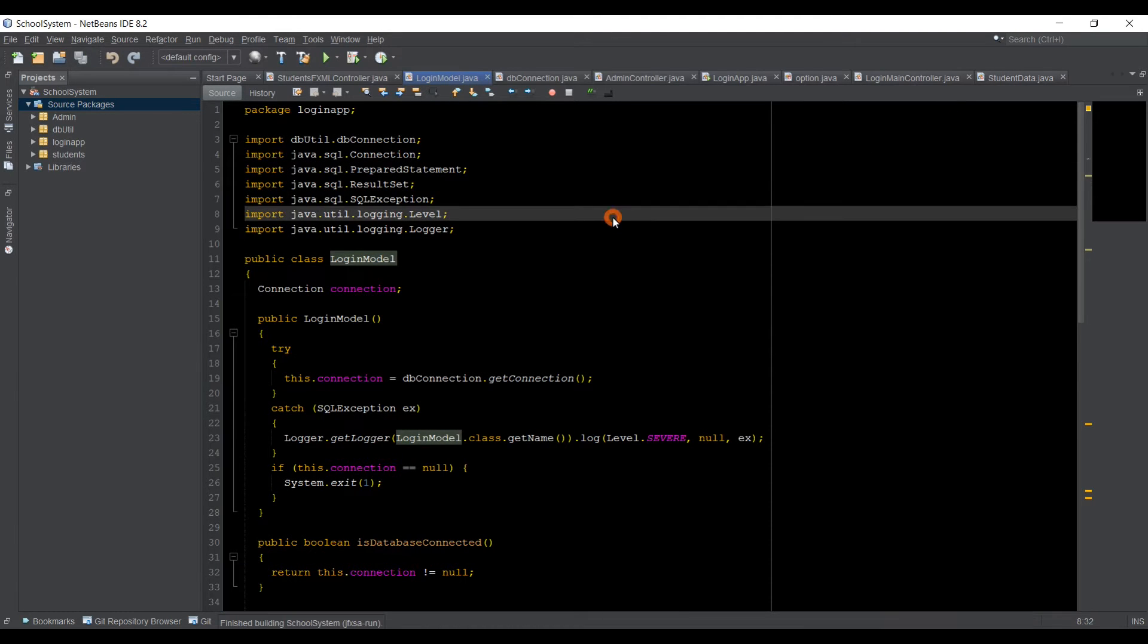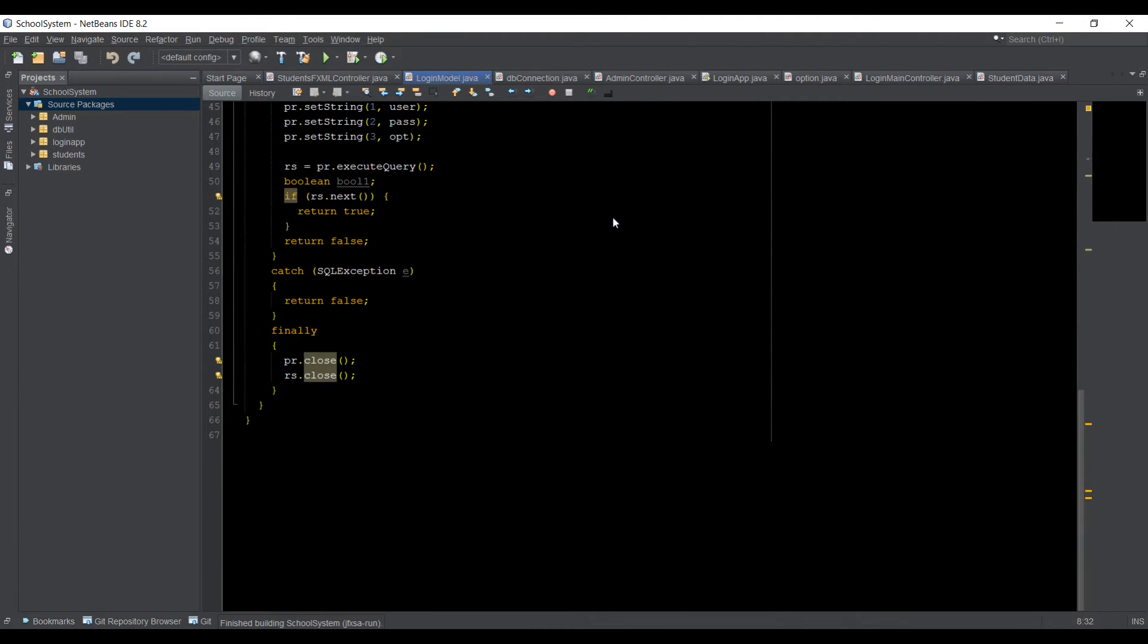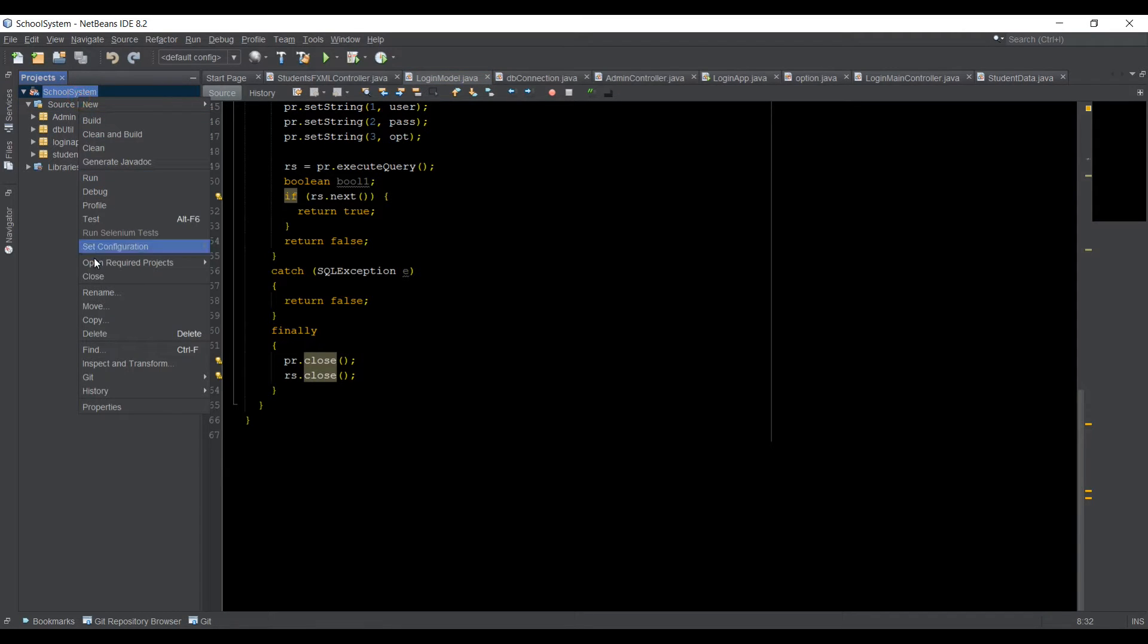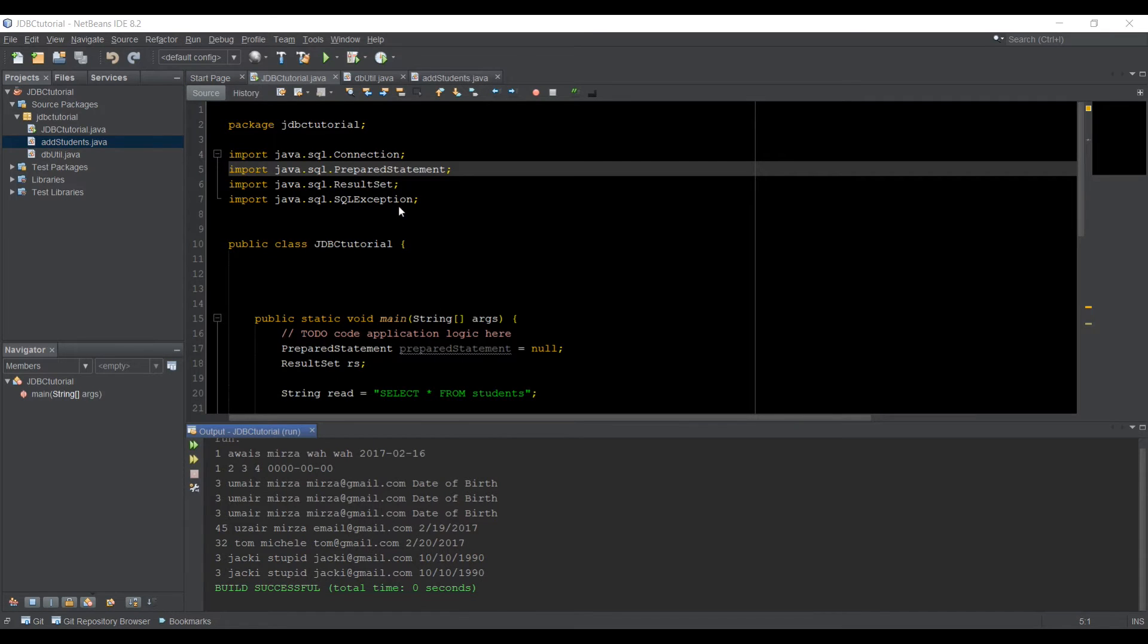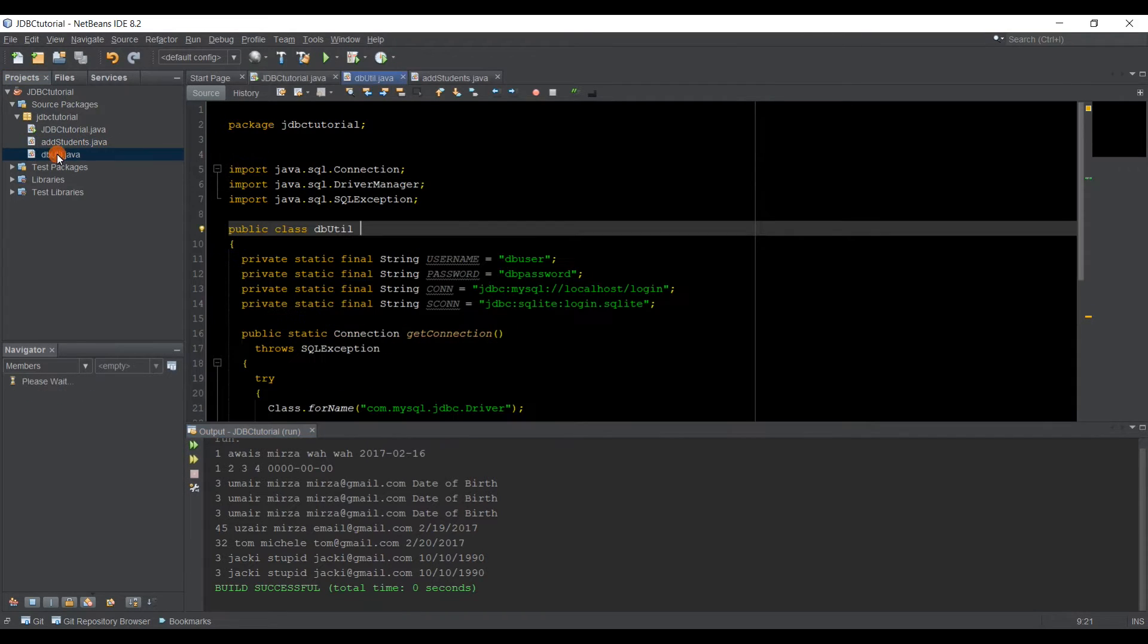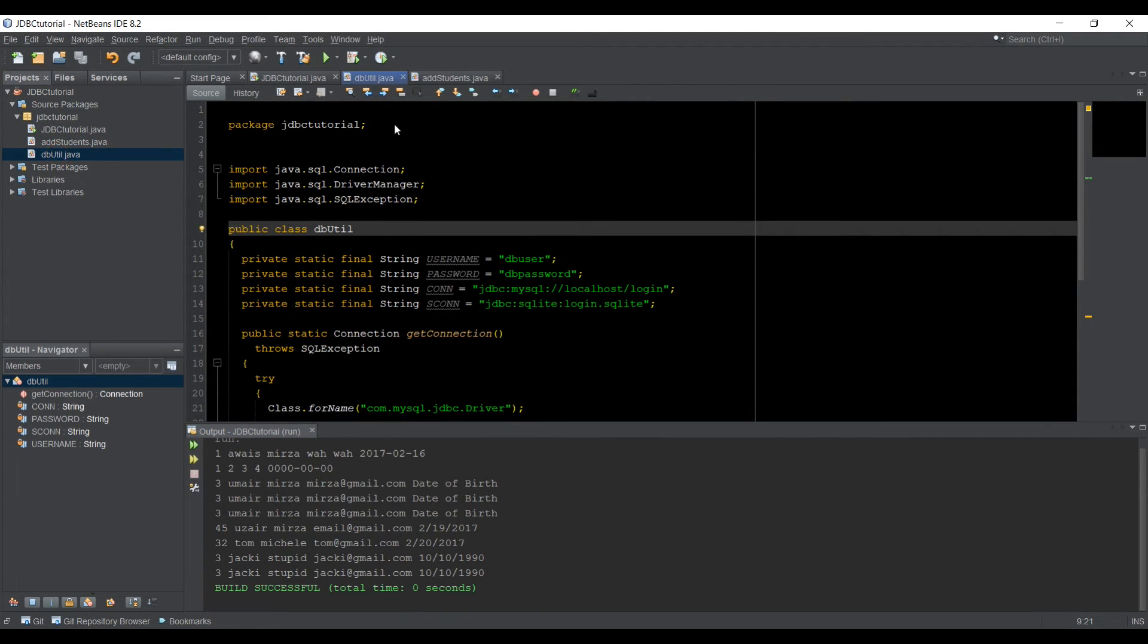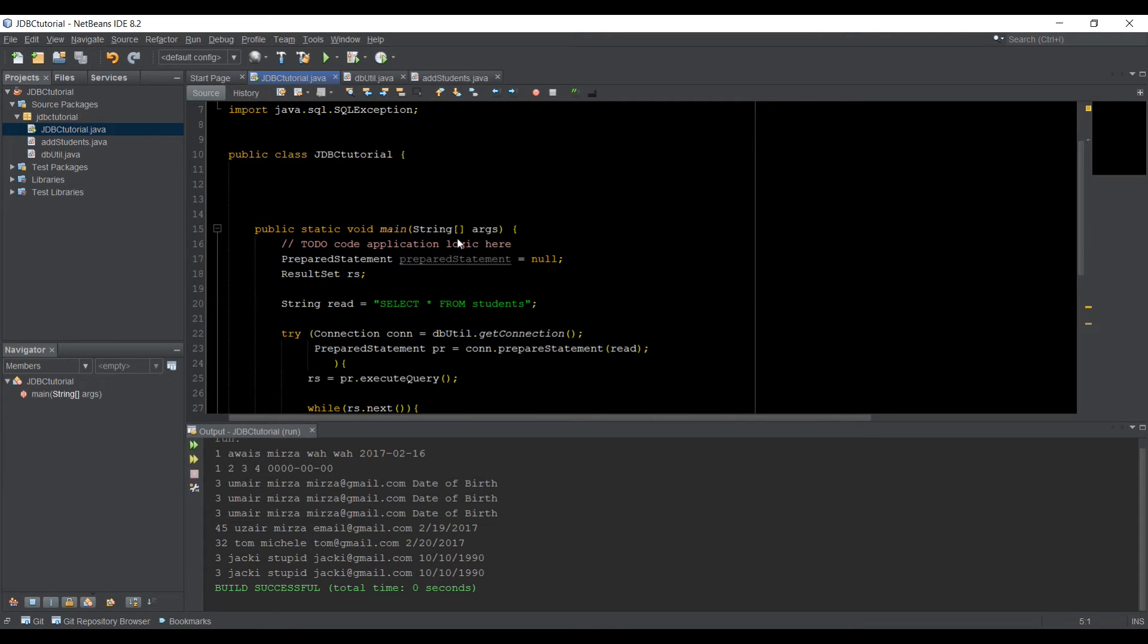Now we're going to look at how to write data to a database. For that, I'm just going to close this application and we're going to open our previous project I've been using to make this tutorial series. Alright guys, so we have this project open, JDBC tutorial. I've got three classes in that I've shown you how to connect to database by using a separate class. So we have a DBYouTube class where we get the connection and we have JDBC tutorial class,